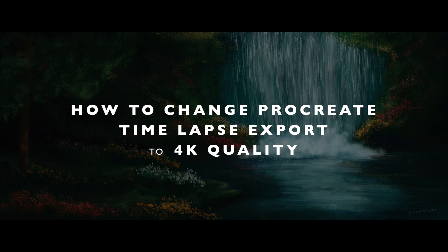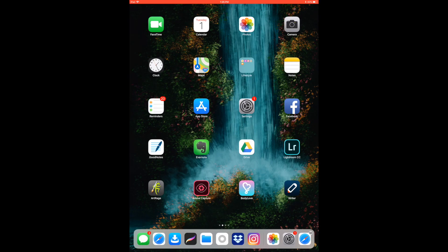Hello fellow artists, this is Patricia Vargas of Preema Studio and in this video I'm going to show you how you can change the export quality of your timelapse videos inside Procreate.